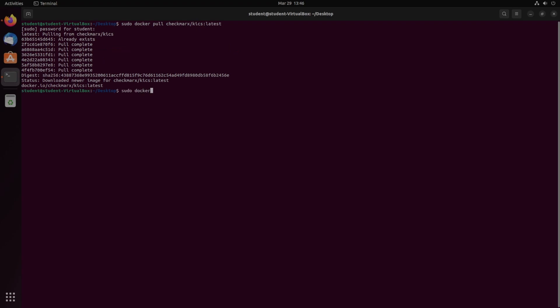So docker run dash T dash V, so we can mount a volume. And then we're going to do the path to the volume that we're going to want to mount. So that's home, student, desktop, and then I just have a downloaded project called Ansible examples.